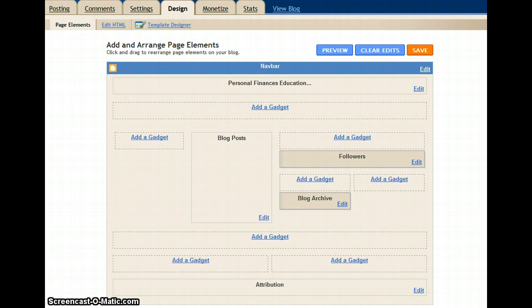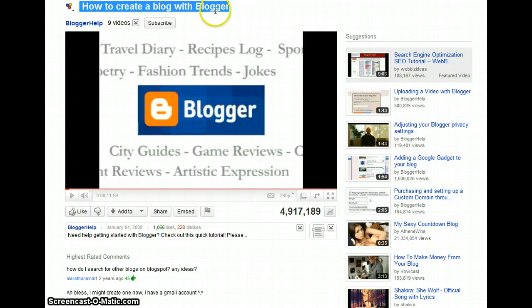We are going to use mostly free tools today. The first thing you need is to have an account with Blogger. We are not going to mention how to get an account with Blogger. You can simply go to YouTube and search for how to create a blog with Blogger and you will find videos that teach how to create an account.